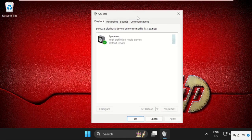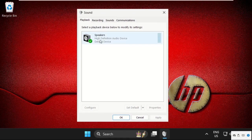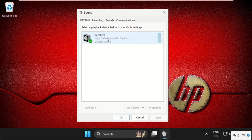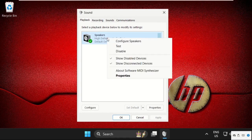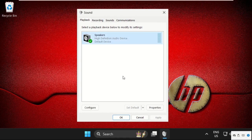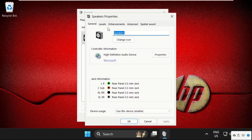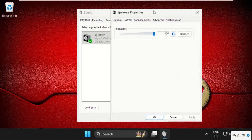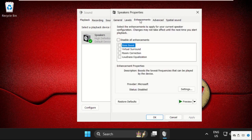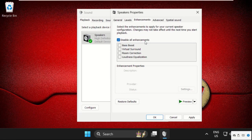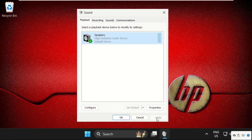Once you are here, just right click on speakers or headphones. Select properties, then go to levels tab. On this window, make sure this should be 100%. Then select enhancement tab and check this box, disable all enhancements. Once done, click on apply and then ok.